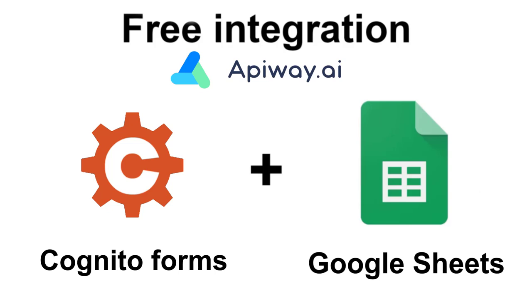Hi everyone! In this video I'll show you how you can easily configure the integration between Cognito Forms and Google Sheets for free and without coding.